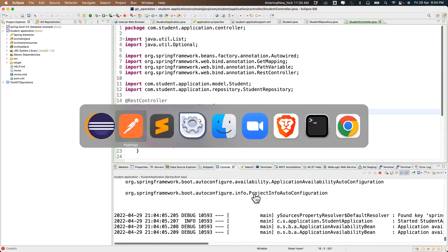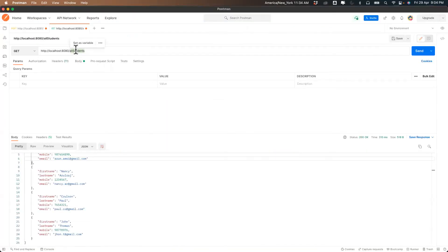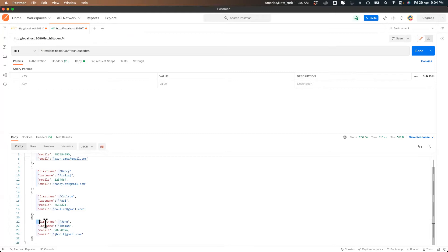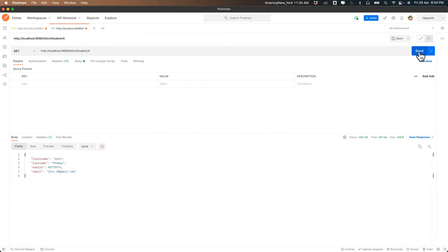The server started. Now in the URL: 'findStudent/4'. When we try four we should get that record. See — now we're getting only John's data. In the same way we can delete or add too.